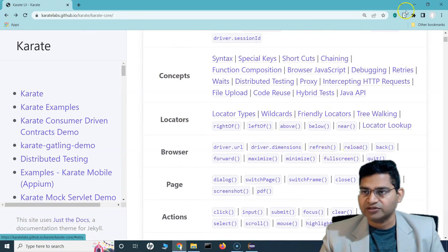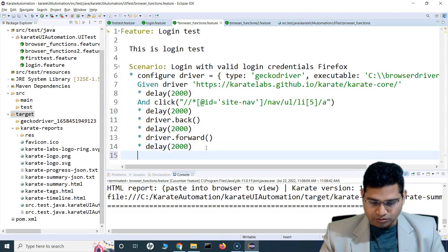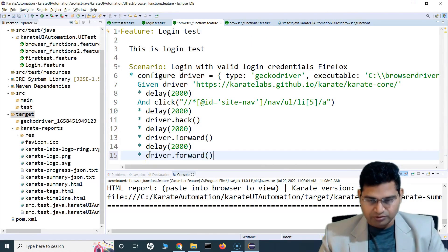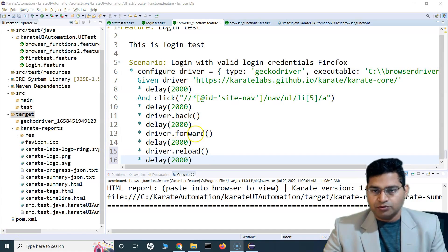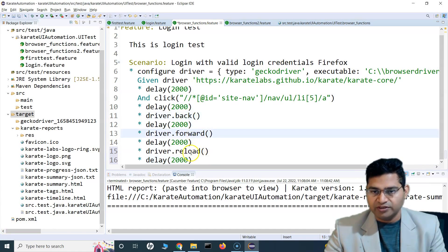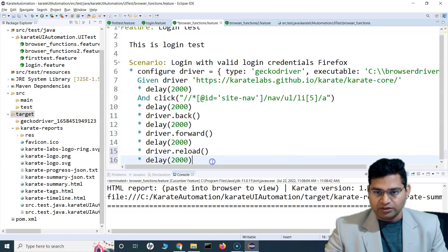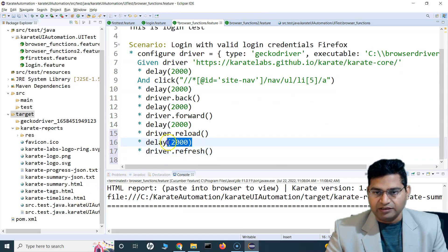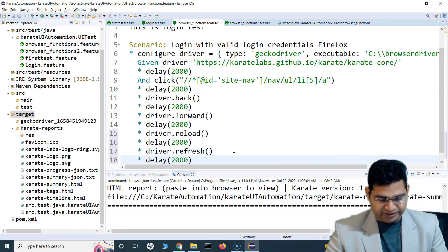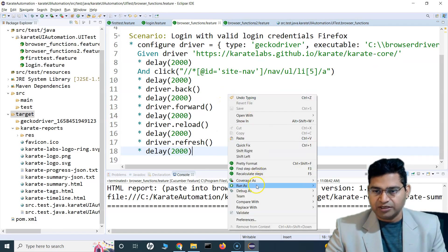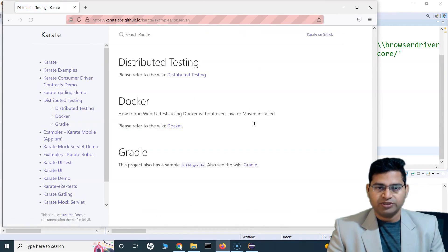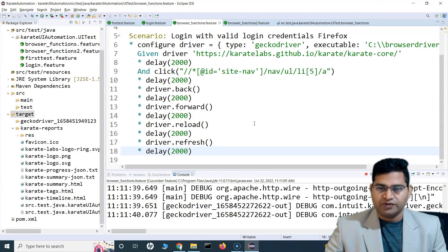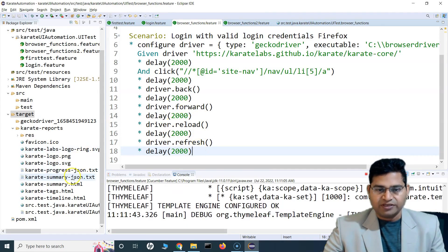Now you can see it clearly that it actually did all those actions — back and forward. Now let's also look into reload and refresh. I can simply say 'driver.reload()' and then 'driver.refresh()'. So we have: move back, forward, reload, and then refresh. After each delay we can see the page reloading and refreshing. Running the script: it opens the browser, goes to Distributed Testing, moves back, then forward, refreshes the page, and then reloads.